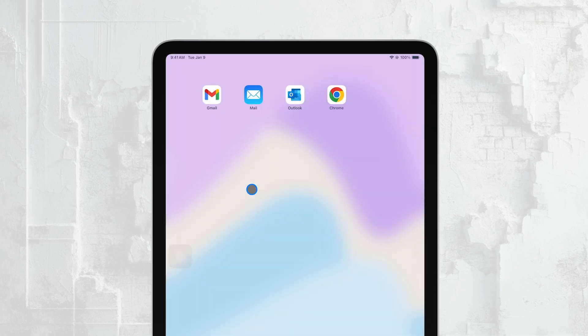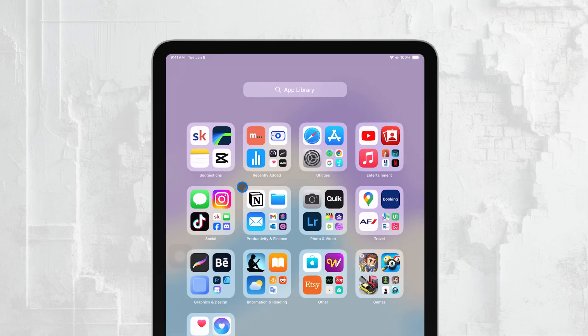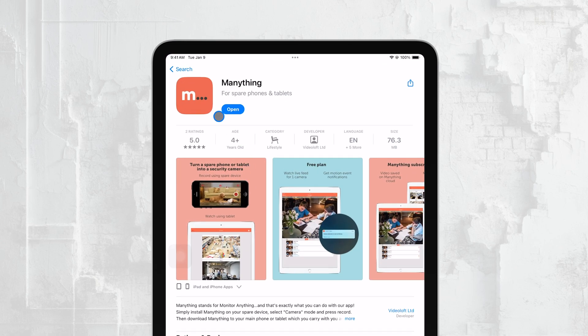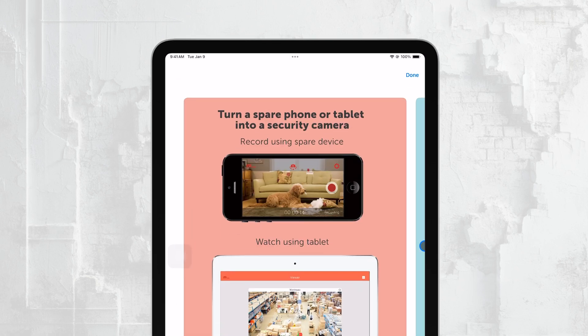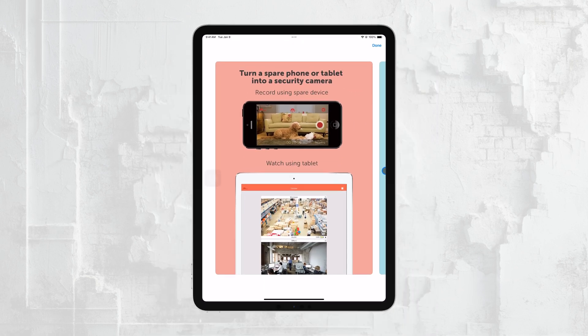Next, you'll want to download a camera streaming app on both your iPhone and iPad. There are several great options available like EpicCam, AirBeam, or ManYThing. These apps allow you to use your iPhone as a camera and your iPad as the viewing screen.